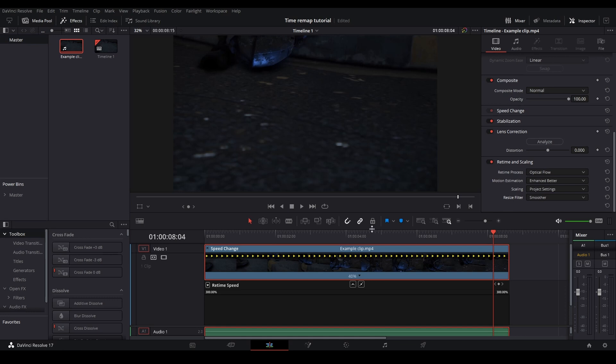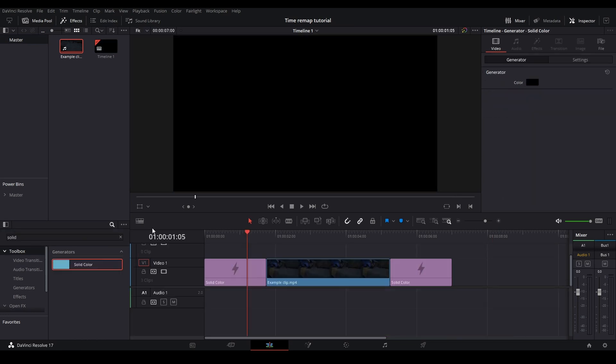So now I'm going to be showing two different ways to do it, the quick way and the more advanced way to do it in Fusion. So on the first way to do it, let's say I already have my other clips down on the timeline.